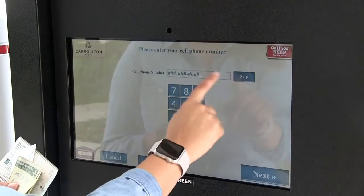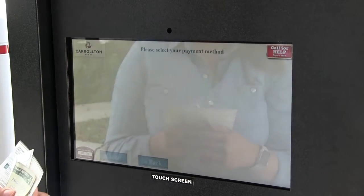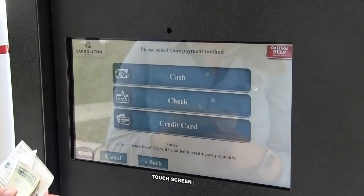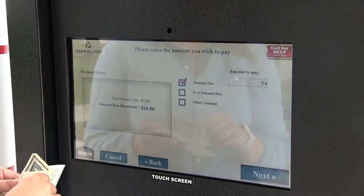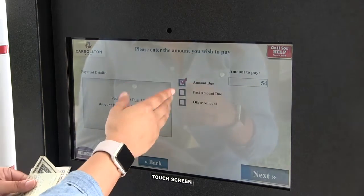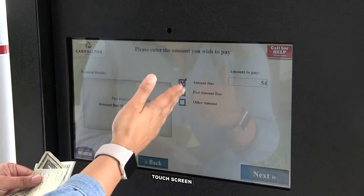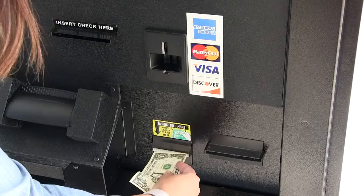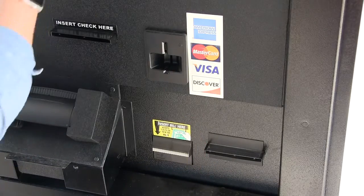Entering a phone number is optional. Please make your selection. Your account balance will appear and you can choose what amount you wish to pay.